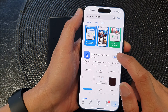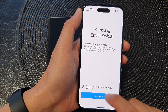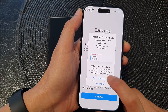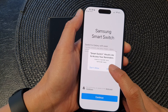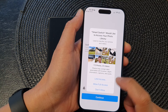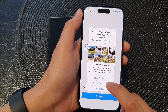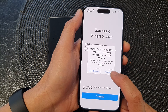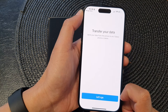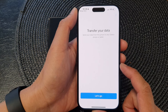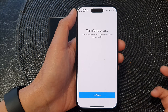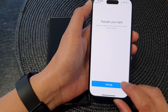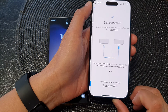Once it has finished installing, tap on Open, then tap on Continue, then tap on OK. Tap on Allow Full Access, then tap on OK. We will allow it full access to the photos library. Basically, we're just granting the app permission to the device so that it can grab the data and transfer it over to the Galaxy S23. Now tap on the Let's Go button to get started.